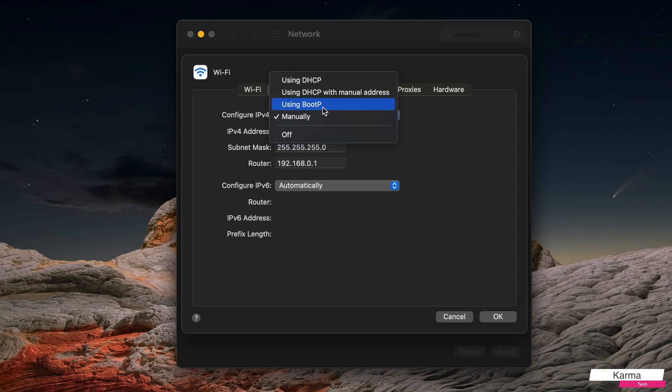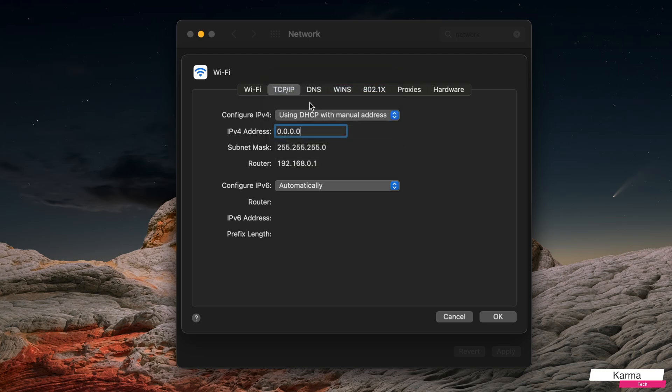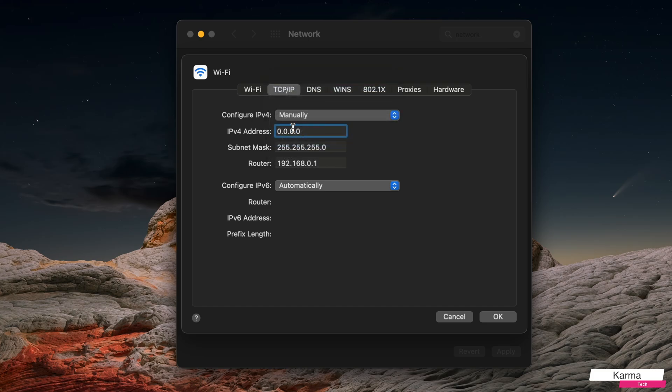So 192.168.0.197, let's say, and then I click on this OK button here.